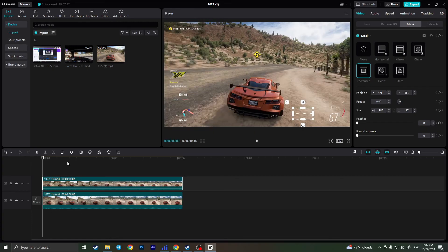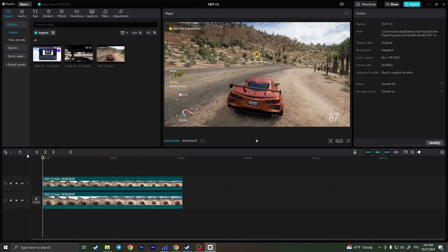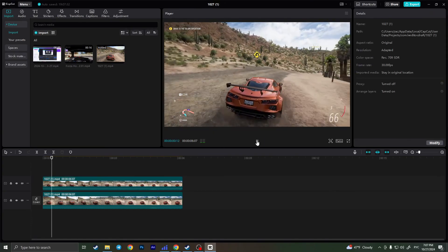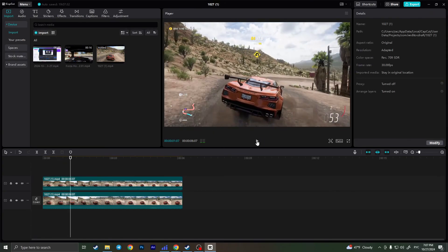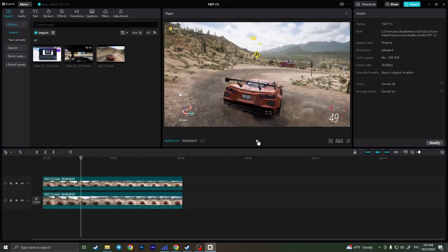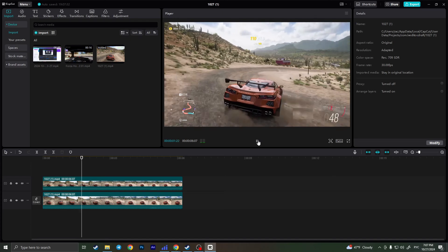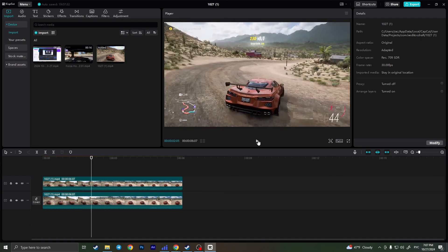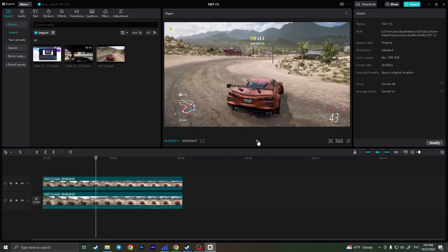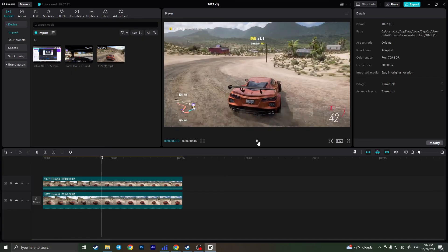And now if we play the video, we will see that we can still see this little rectangle, but if we don't pay too much attention to it, we won't really notice it anymore. And this is the only way we can remove text in CapCut from the video.